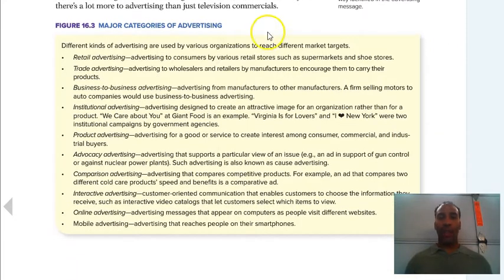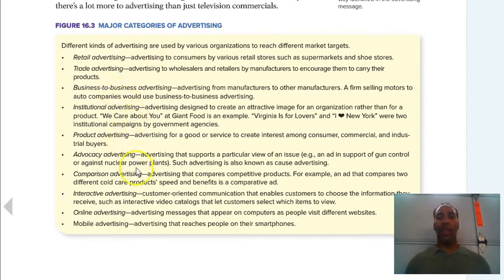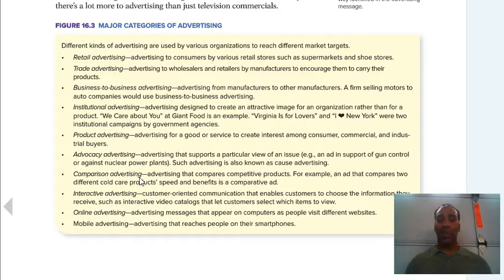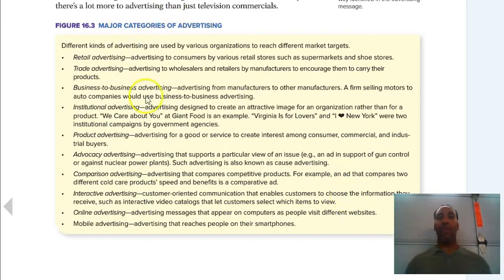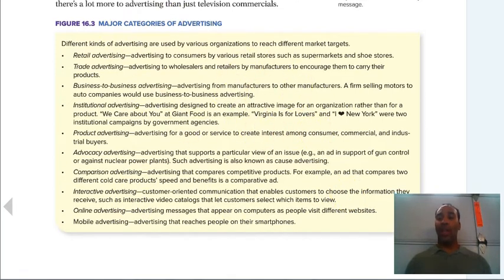The major categories of advertising include: retail advertising, trade advertising, business-to-business, institutional advertising, product advertising, advocacy advertising, comparison advertising — like Samsung versus Apple commercials — interactive advertising, online advertising, and mobile advertising. Read this list in its totality, as you definitely need to know the various types of advertising.